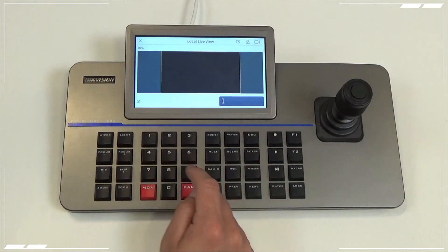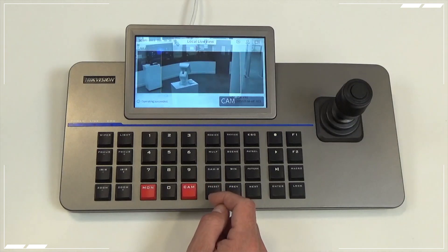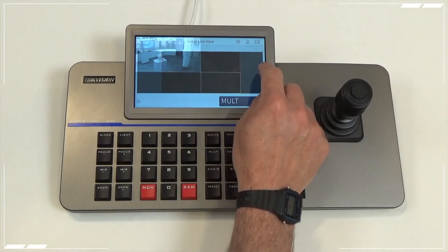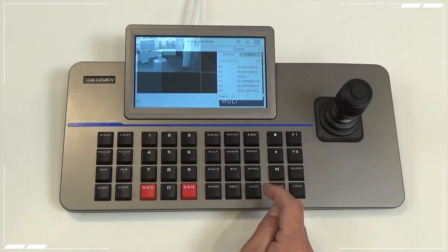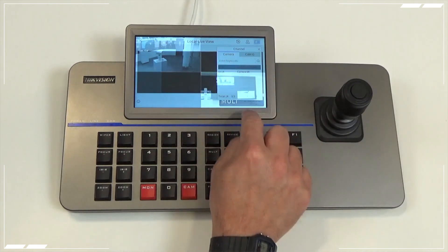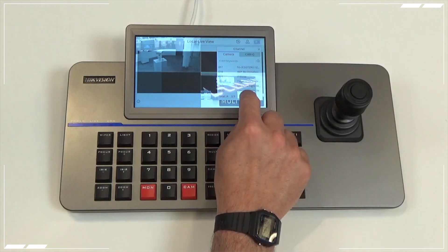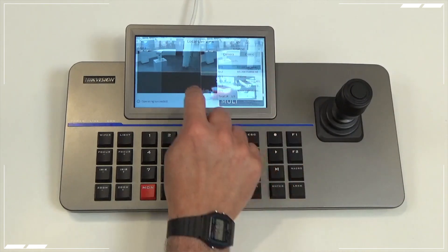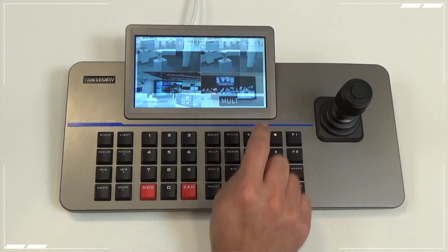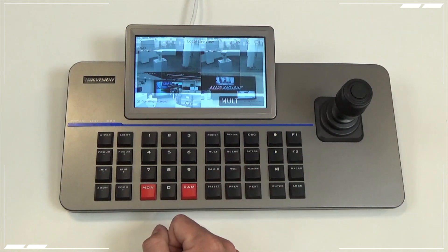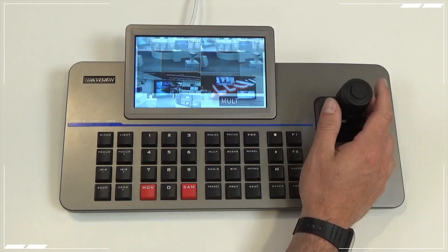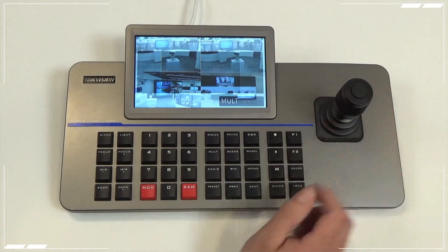You can also do a multi-view from the keyboard's local monitor. Full multi will give us a four-way multi-split. Pressing the camera icon in the top corner means that we can select different cameras — just touch the quadrant that you want to change and then tap the camera buttons. Close that mini window and you'll have a four-way split. Now, if any of those are PTZs, just touch that quadrant and you'll be able to control that particular PTZ.